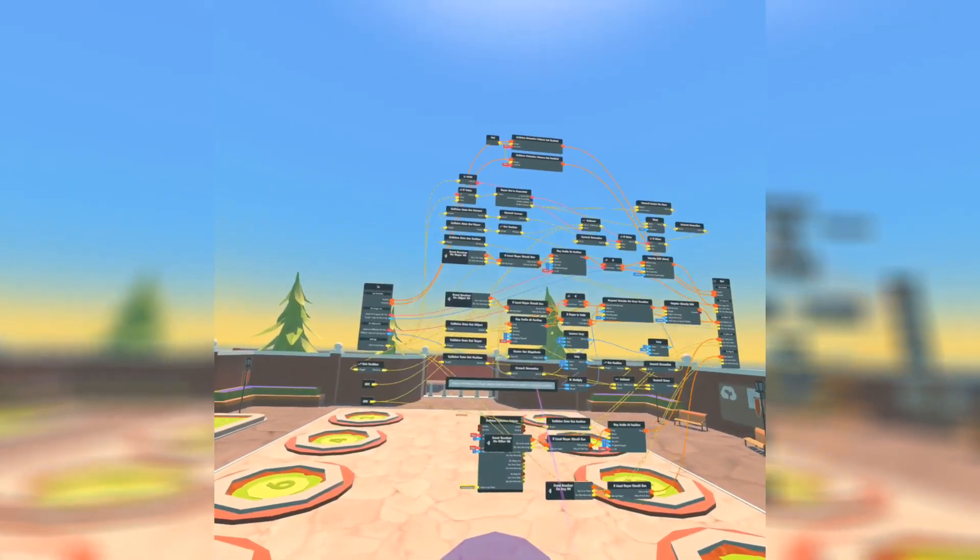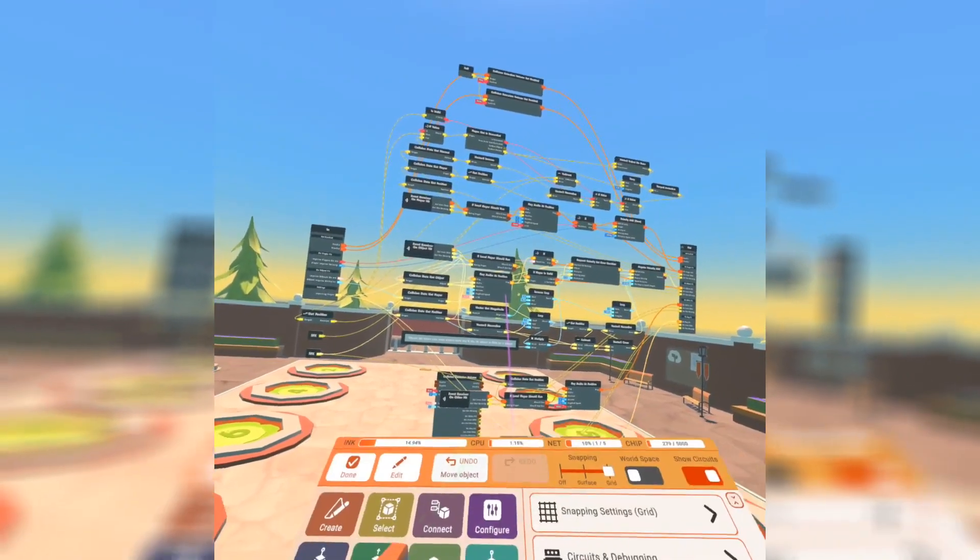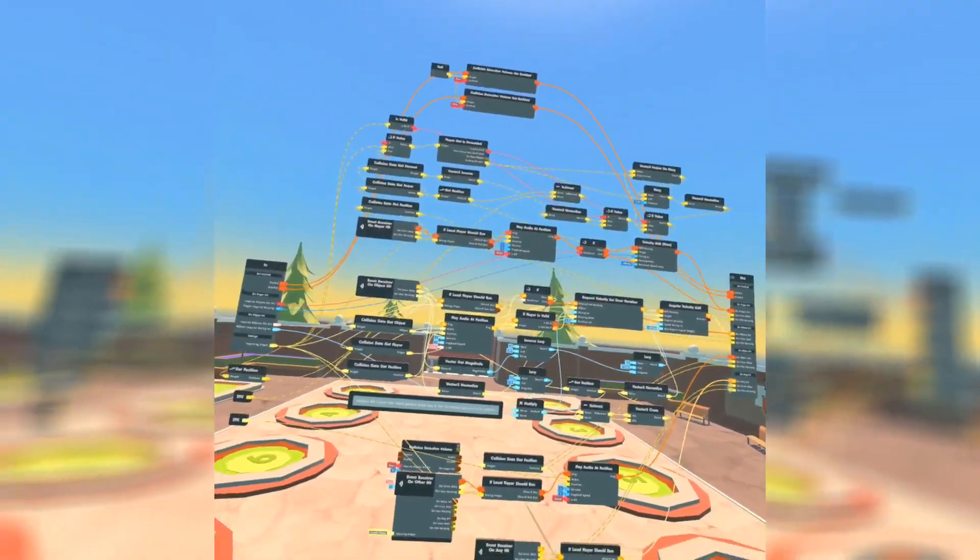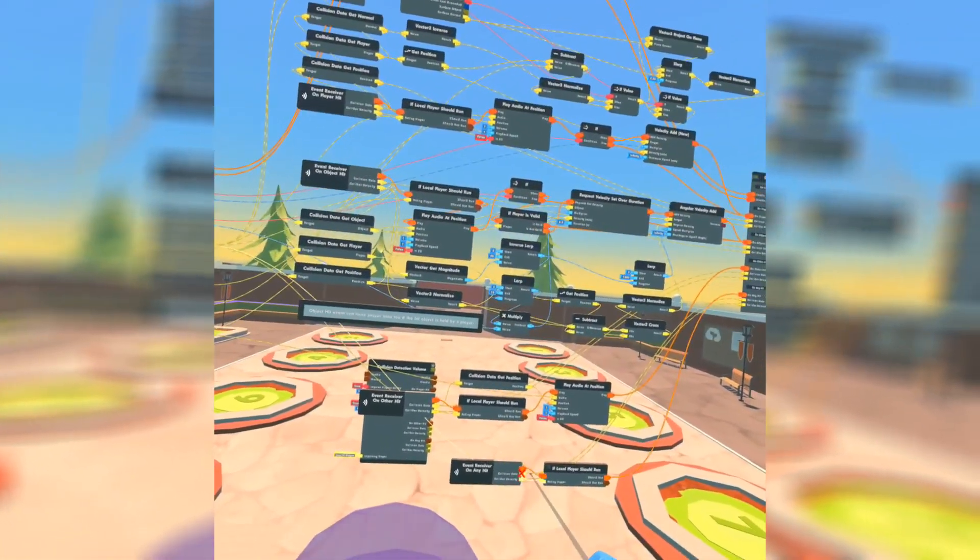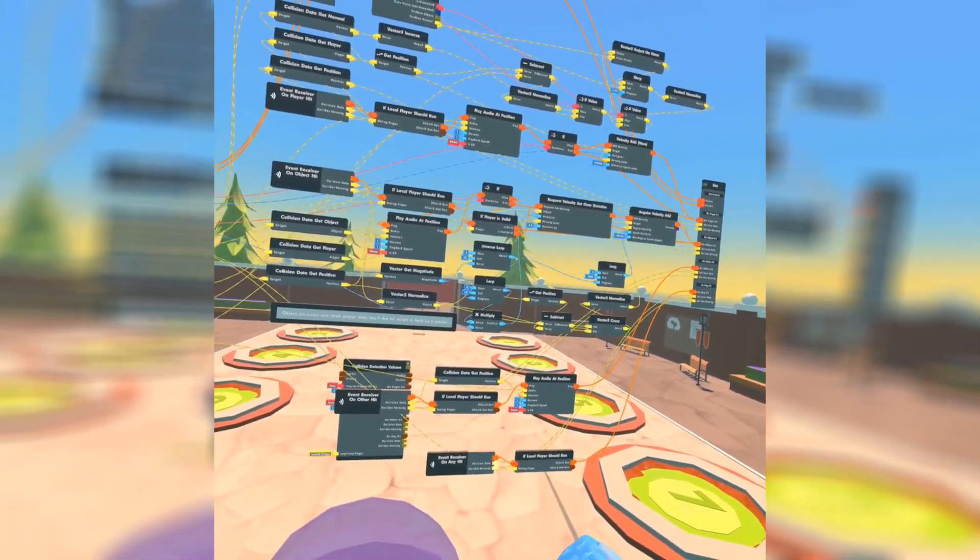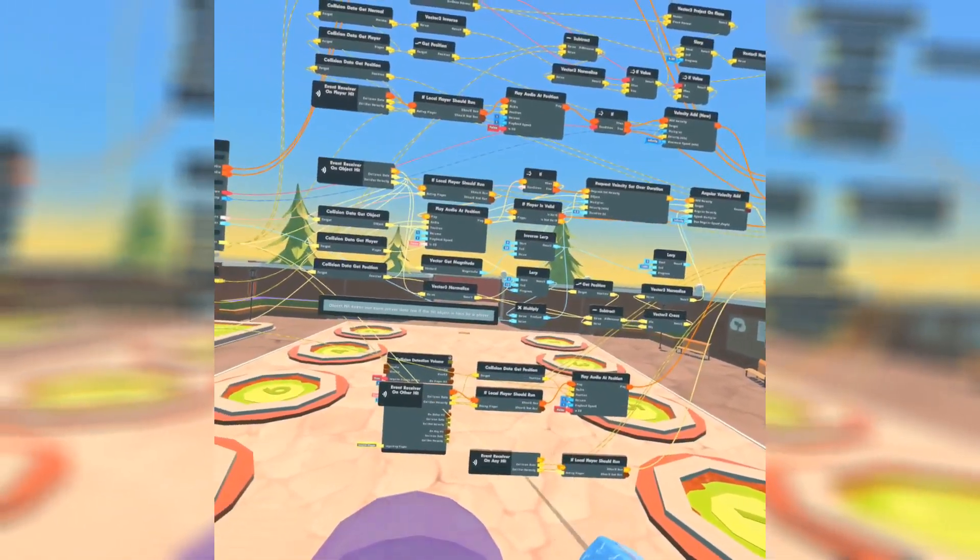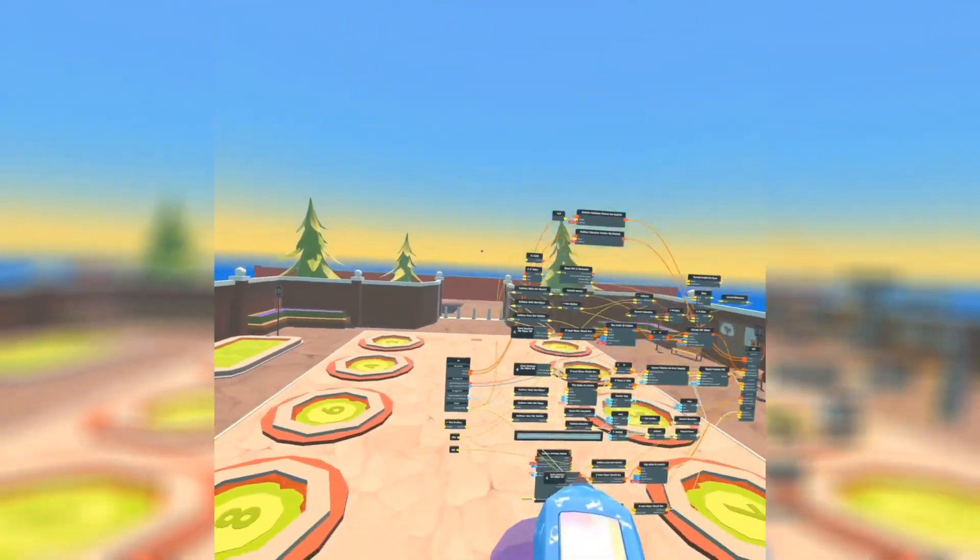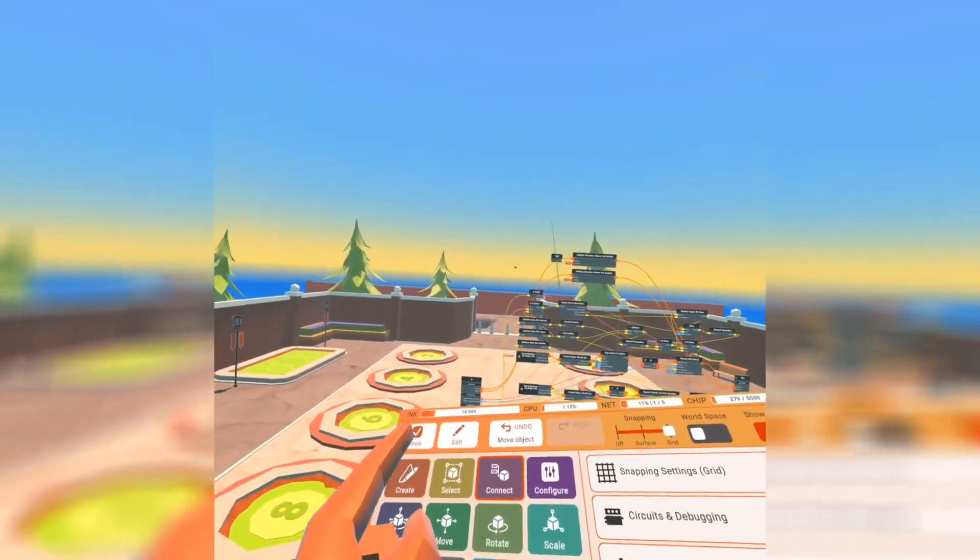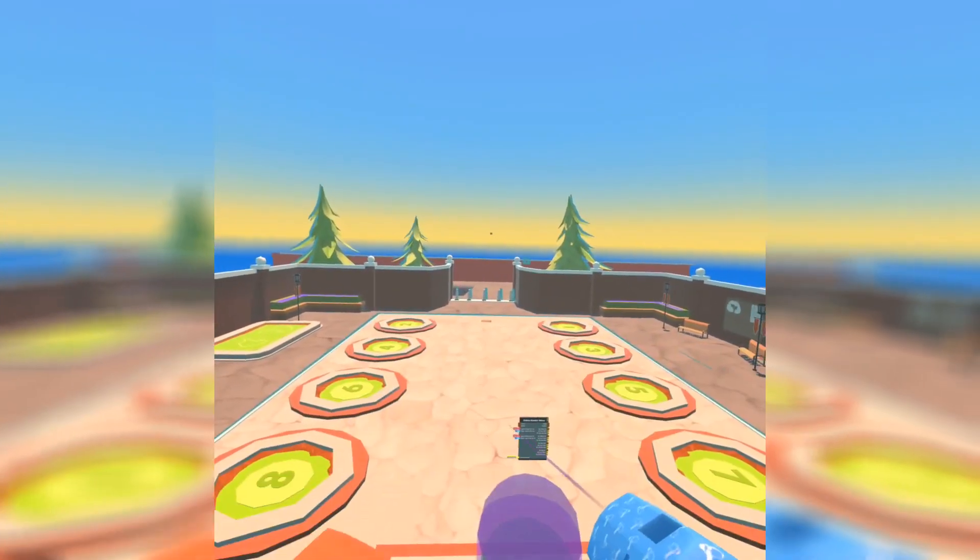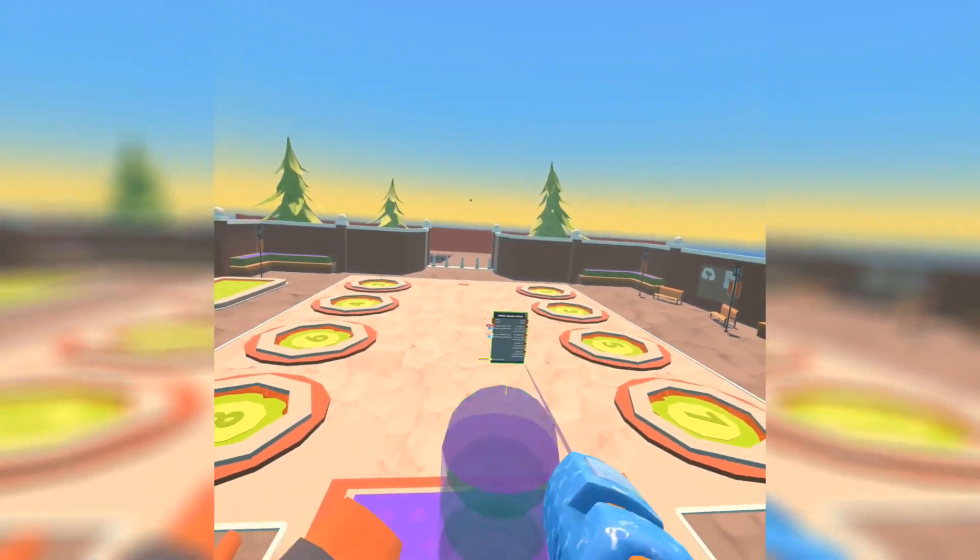If I even go and edit into the circuit, you're going to notice that this one will also go off because it's any hit, but the object hit goes off because it's in an object when it's stationary.